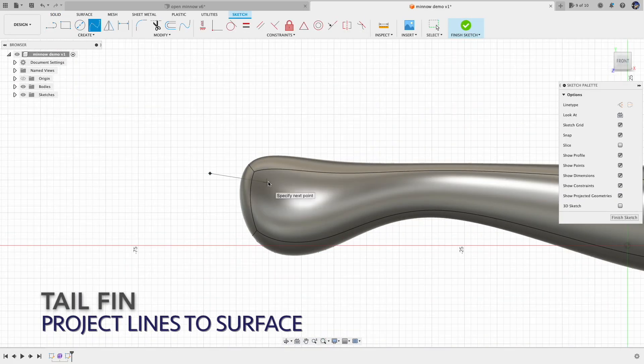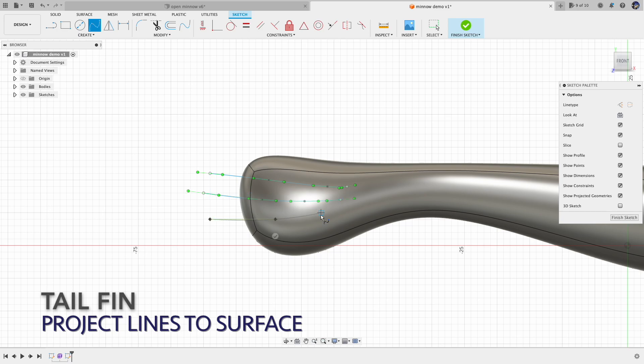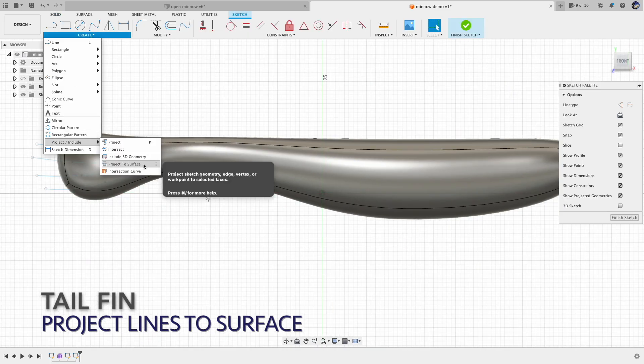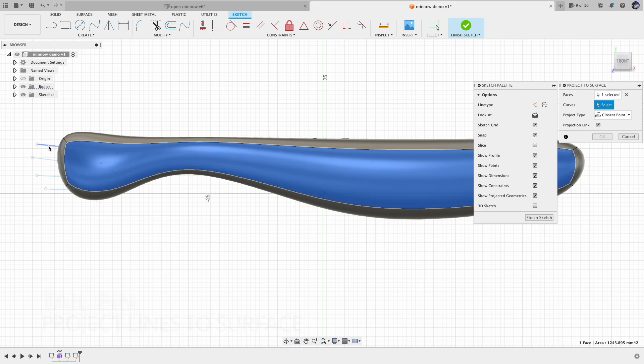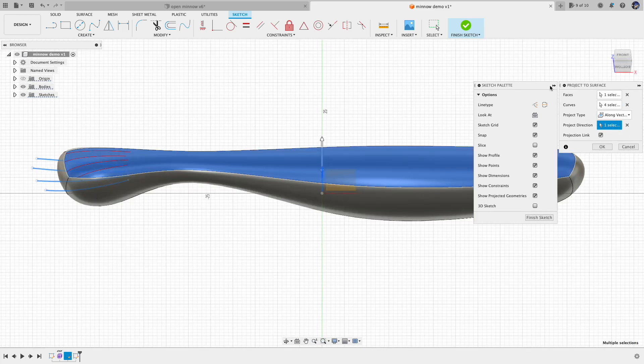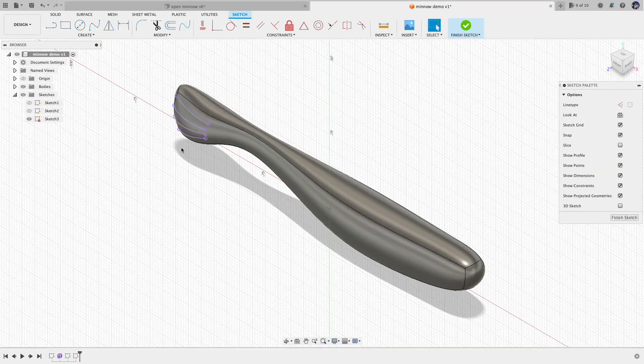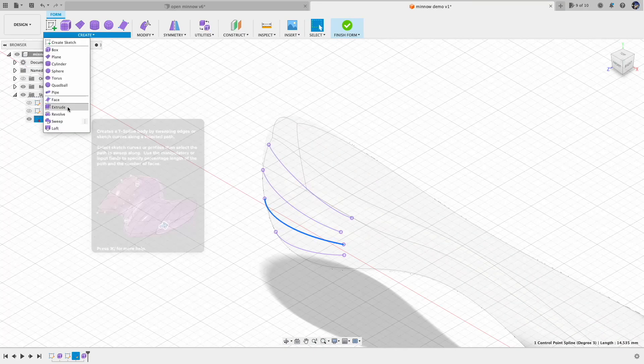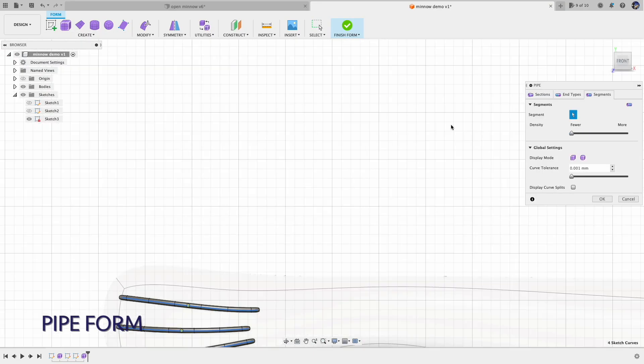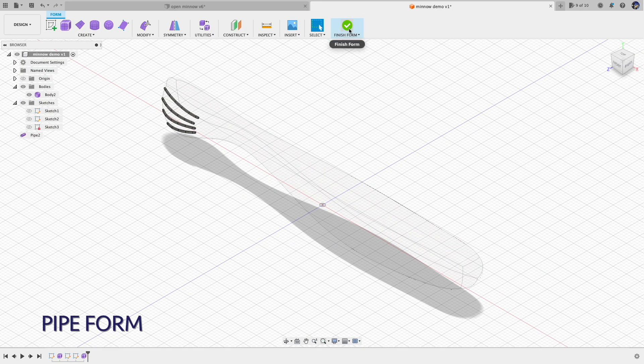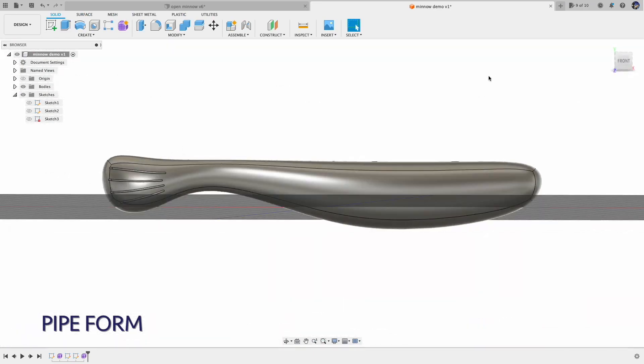Here I want to have some spines extruding out from the fat tail. So first, I draw some lines and project those lines to the surface of the body. And then I create a pipe from those projected lines.